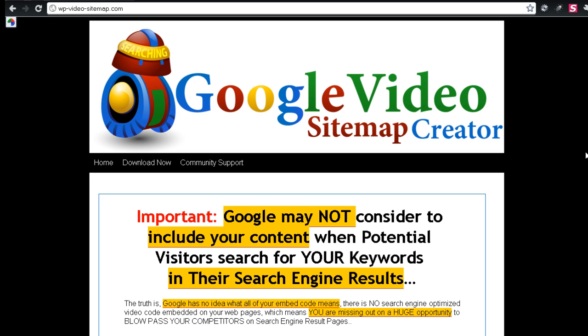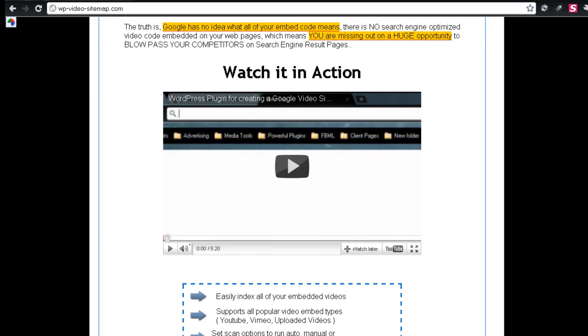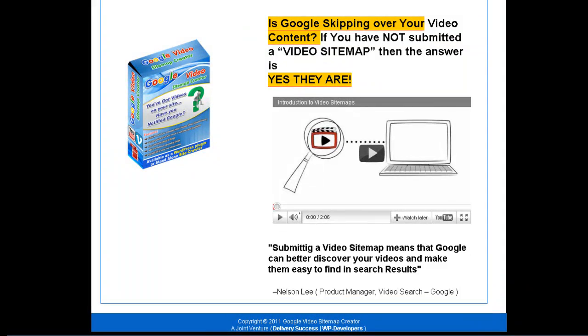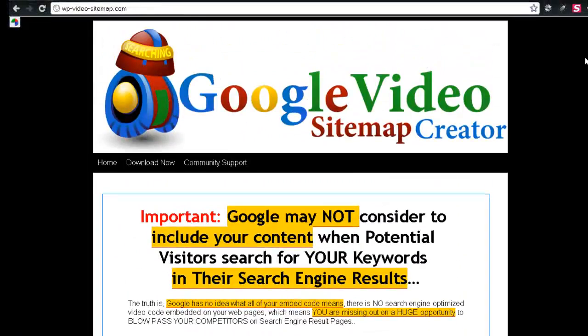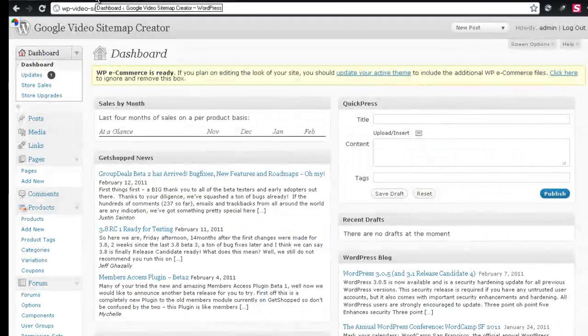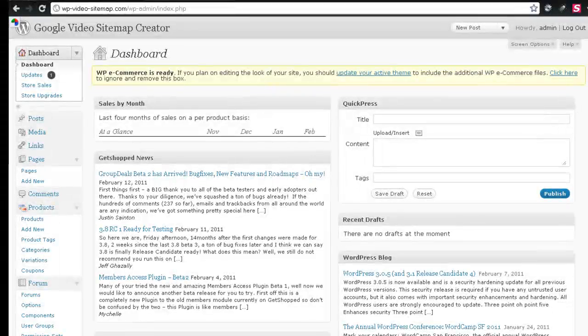So this is the site that the product will appear on. This is the product image right here, and I'm going to go ahead and get logged into the admin. Right now we're at the dashboard.